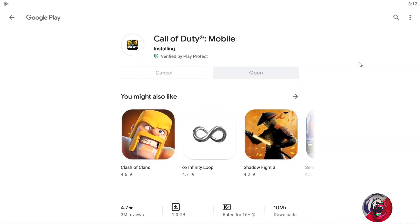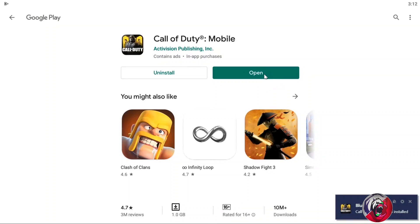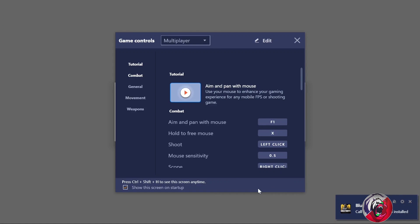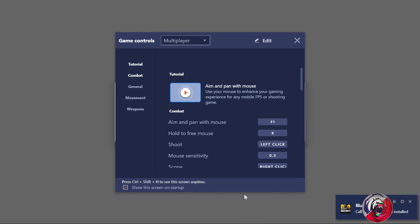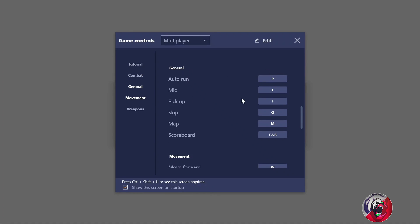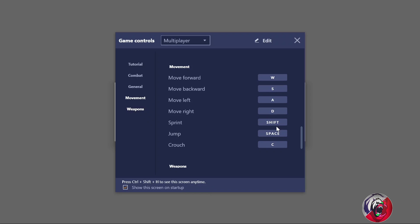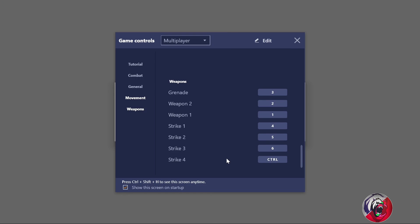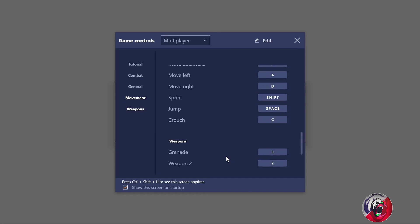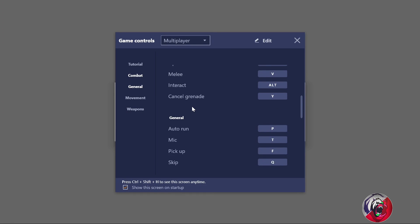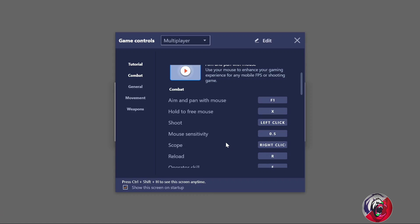Now let's install Call of Duty Mobile and open it. As you can see, a pop-up window of game controls appears on screen. This has happened because Bluestacks automatically detects the right settings for this game. This is the main setting which you'll use in the game through your mouse and keyboard. You can also modify the key settings as per your preference, but personally these settings are perfect for me, so I didn't make any changes.